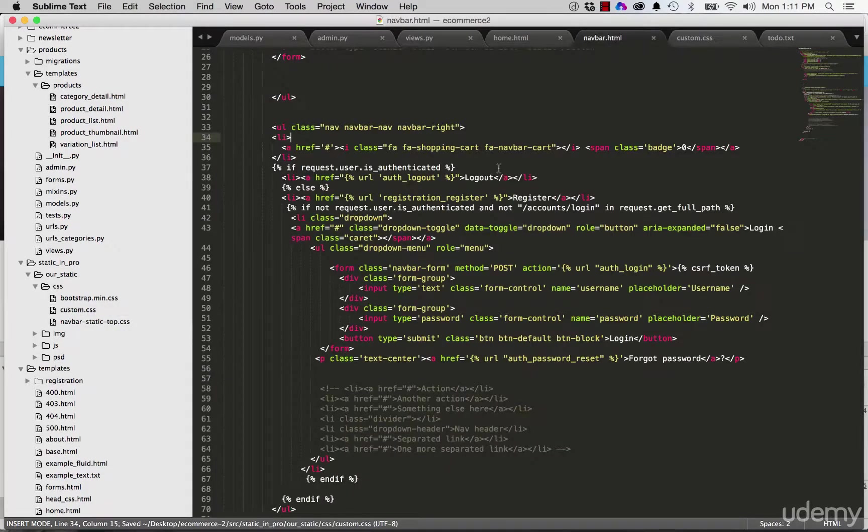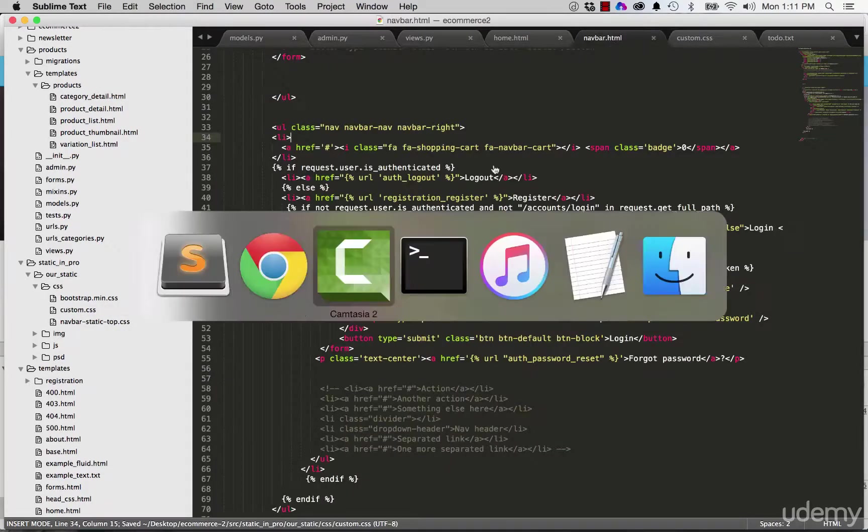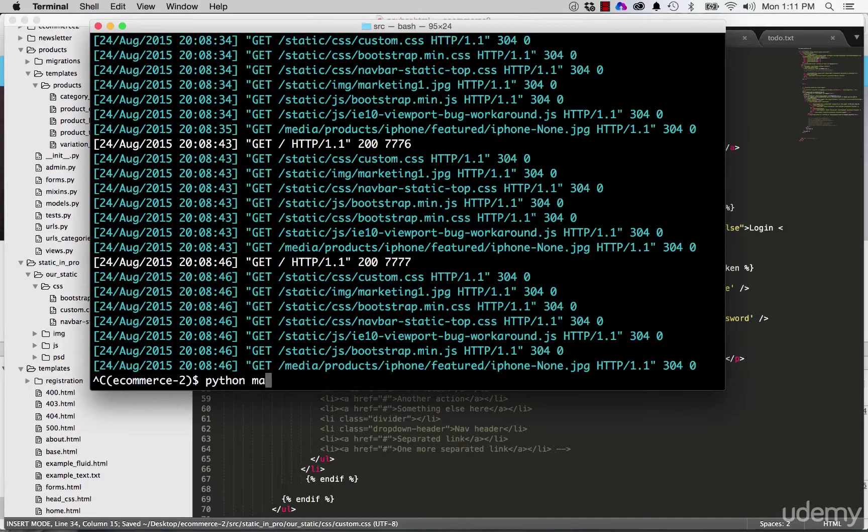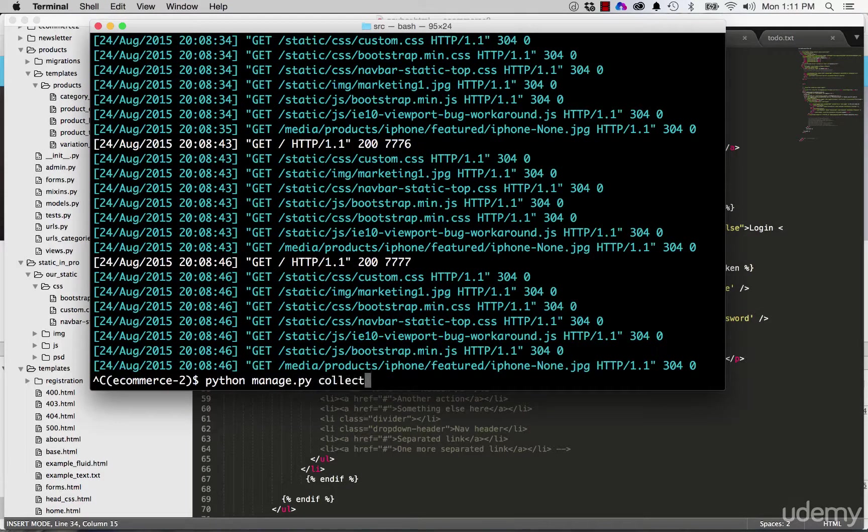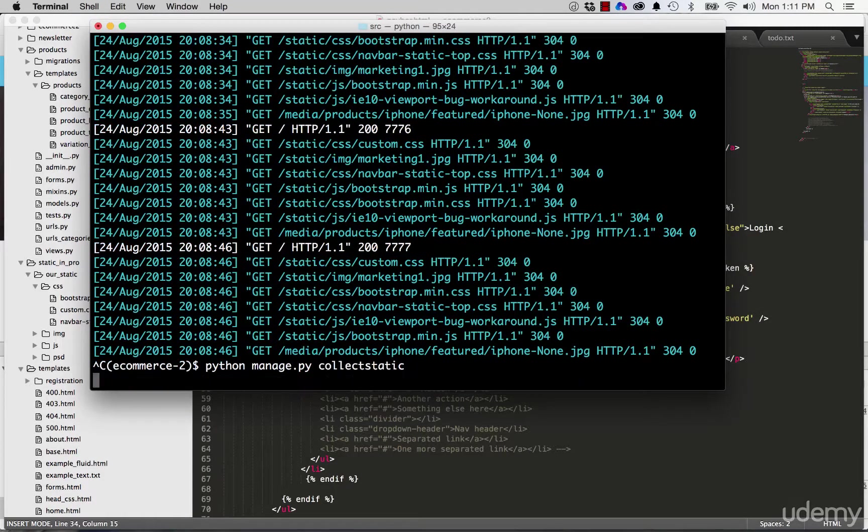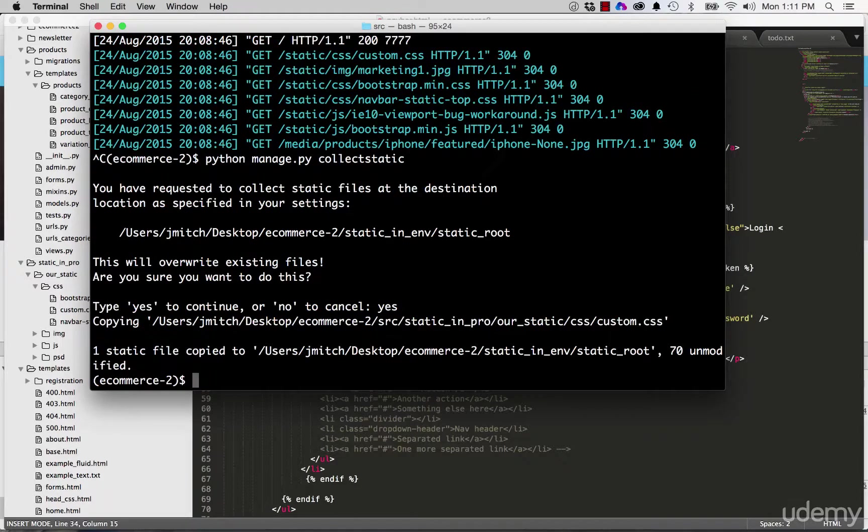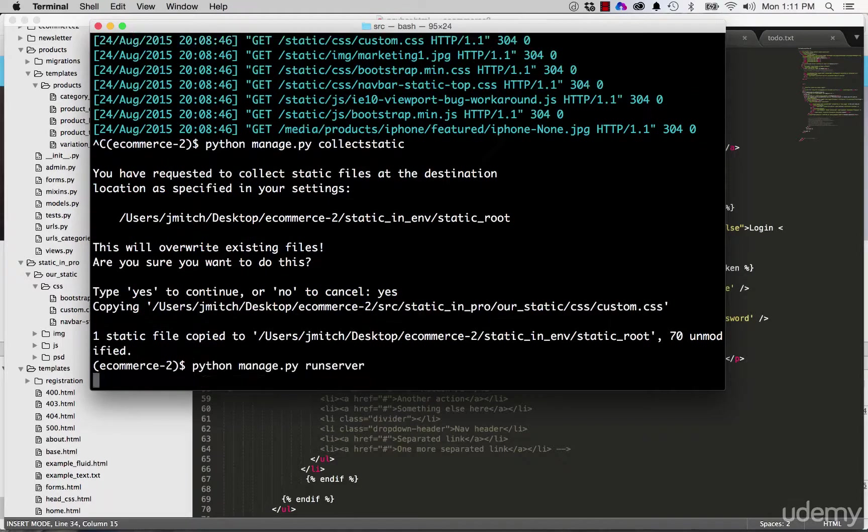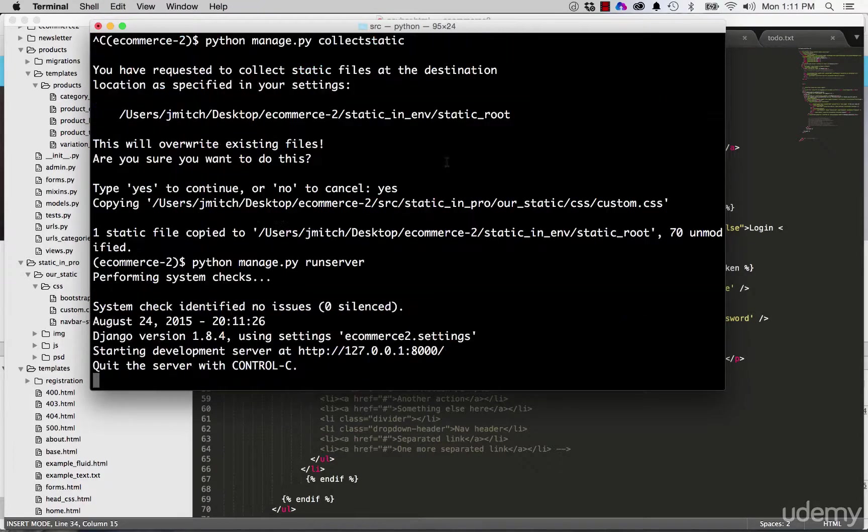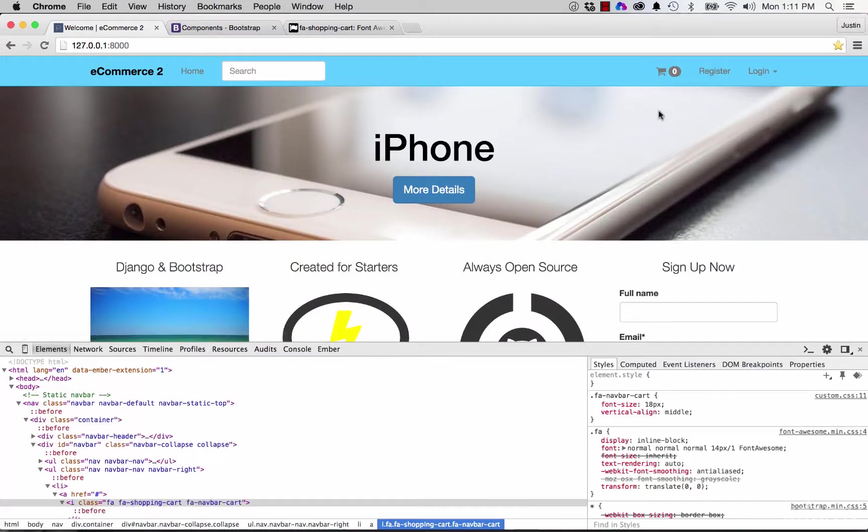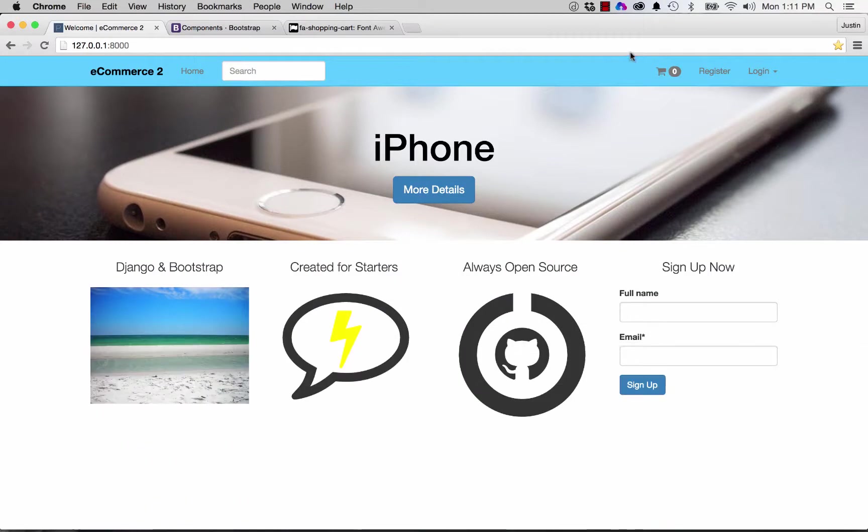So let's go ahead and do Python Manage.py collect static, since we changed the static files. And then we're going to run the server again. And we go back in here. And now we've got that shopping cart button. Cool.